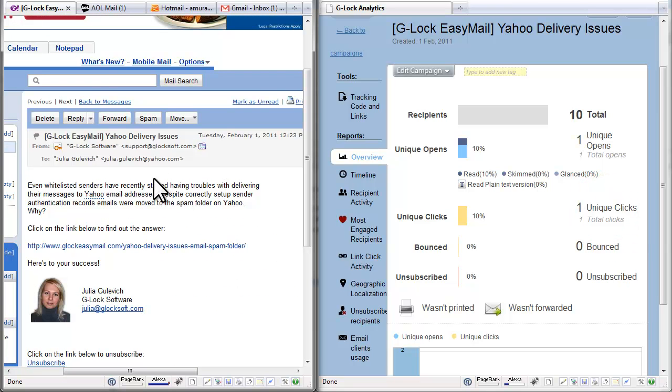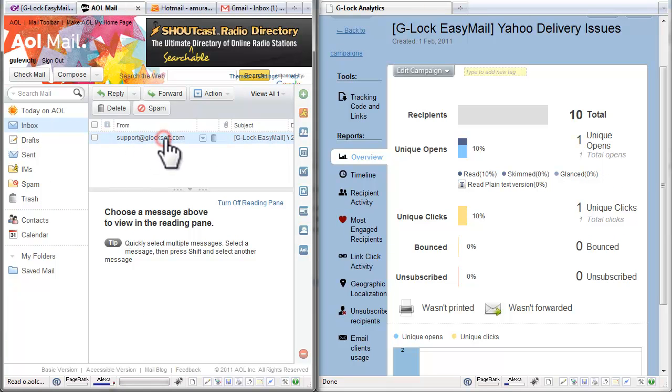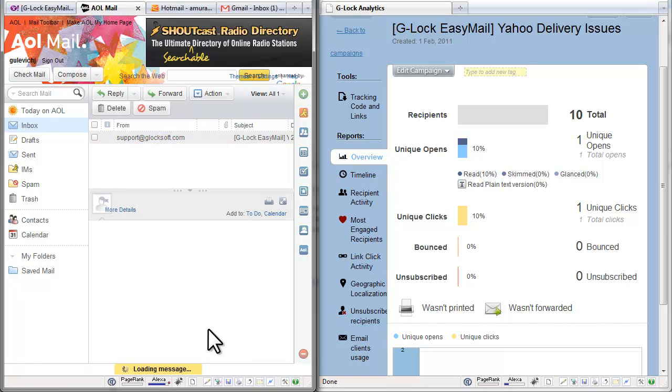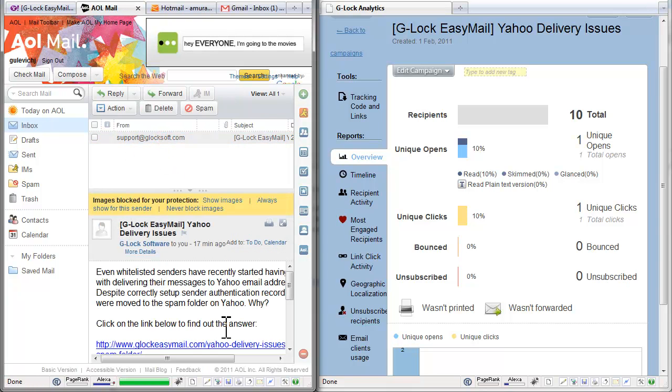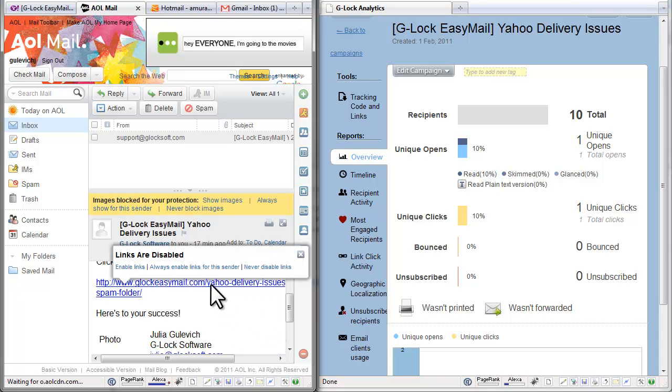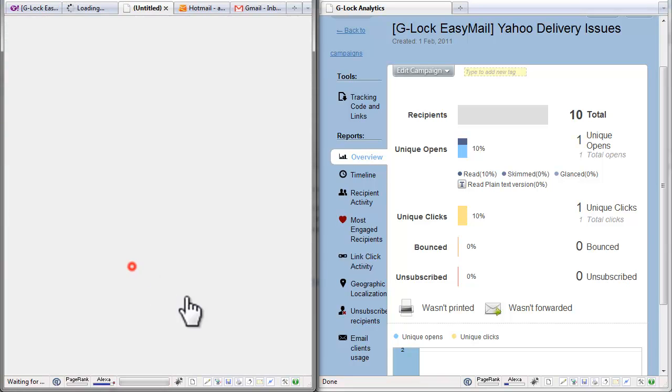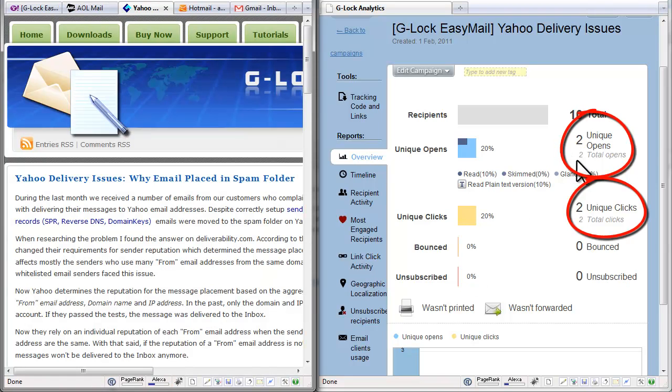Now let's check my inbox on America Online. I open the message. And I click the link. The open and the link click are registered.